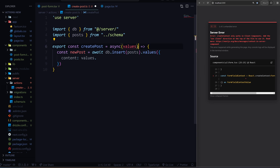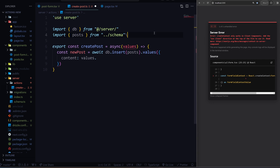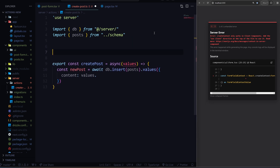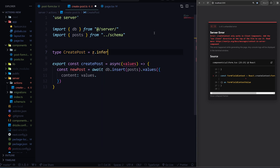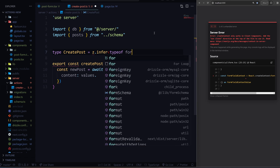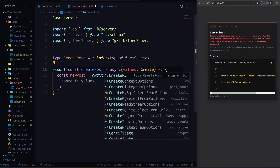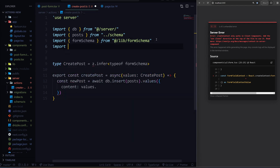What you can do is use a Z type. Here up at the top, you can say type of CreatePost, and you can set that equal to Z.infer. Then you can say this is a type of form schema. Then you can set these values equal to that CreatePost type. We also need to import Zod here.